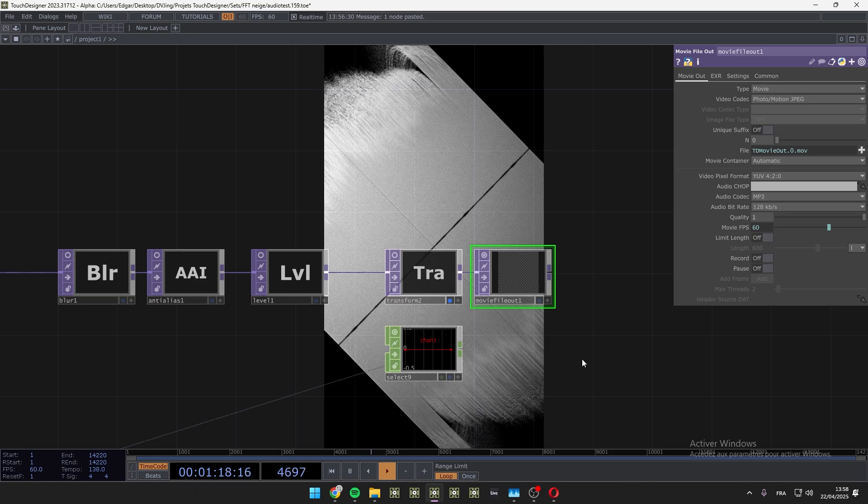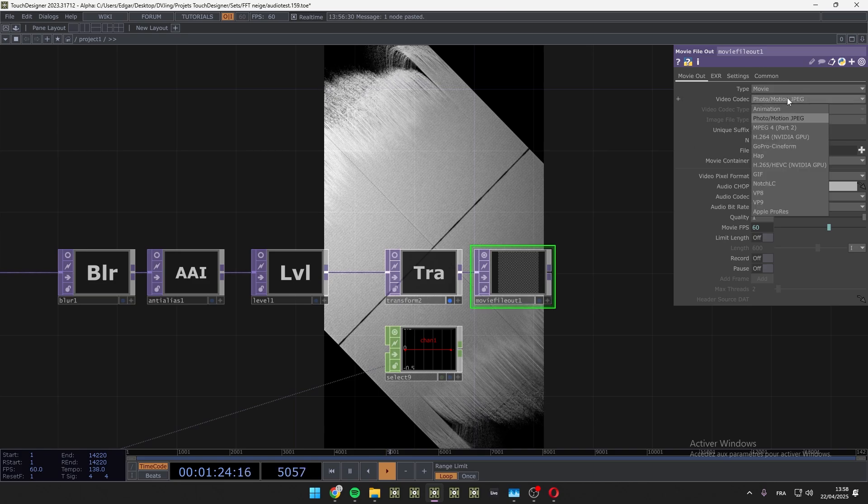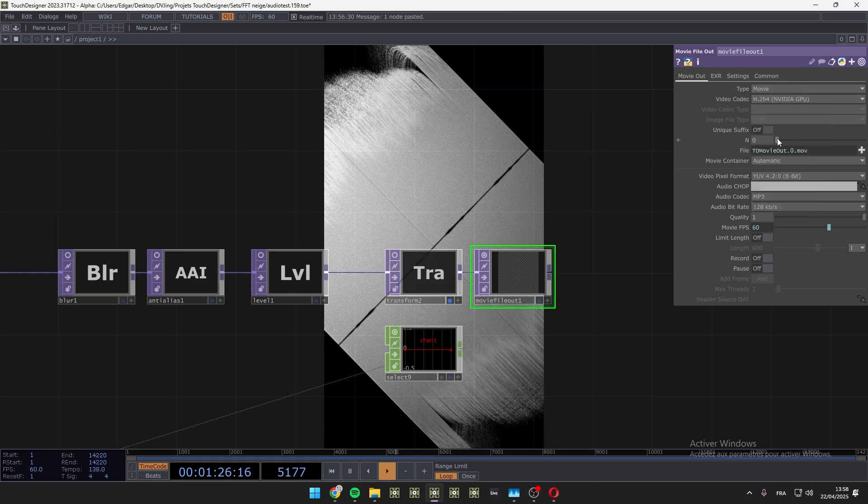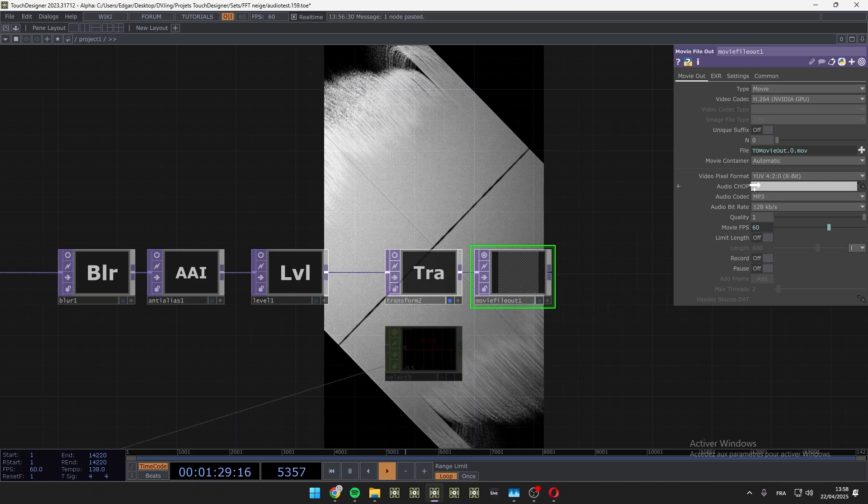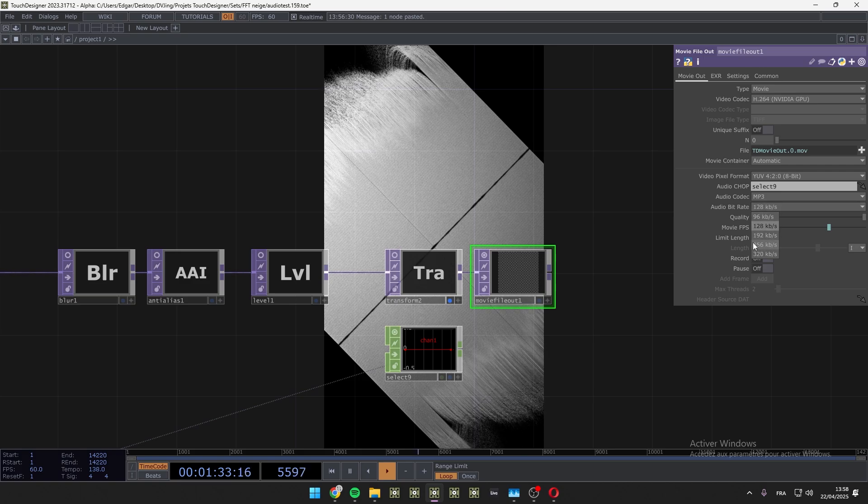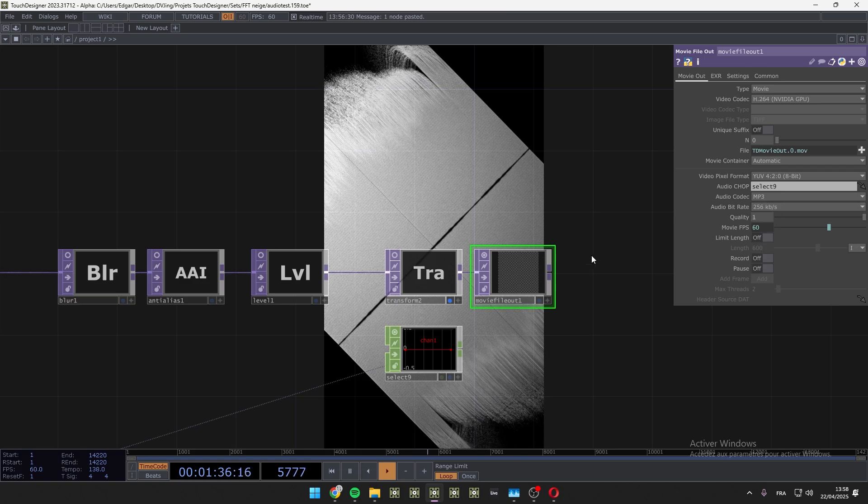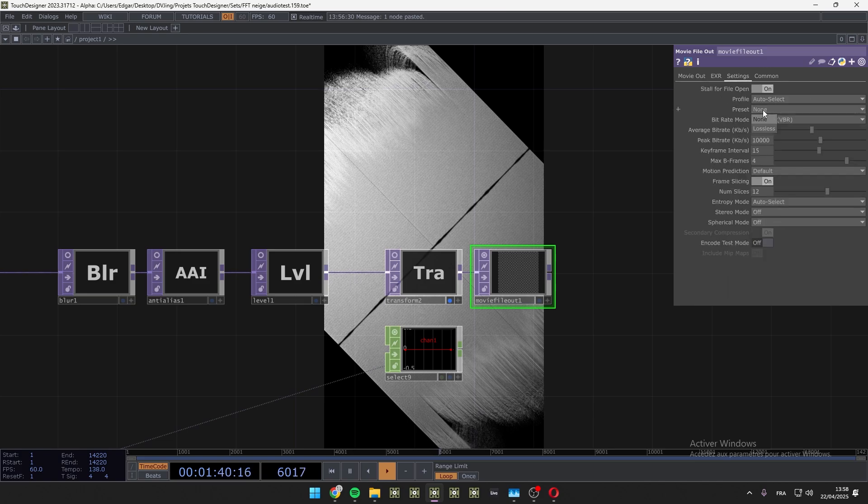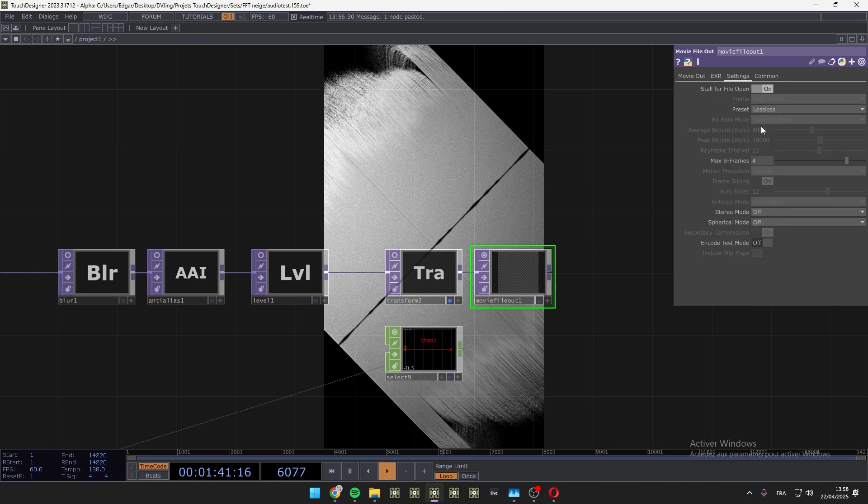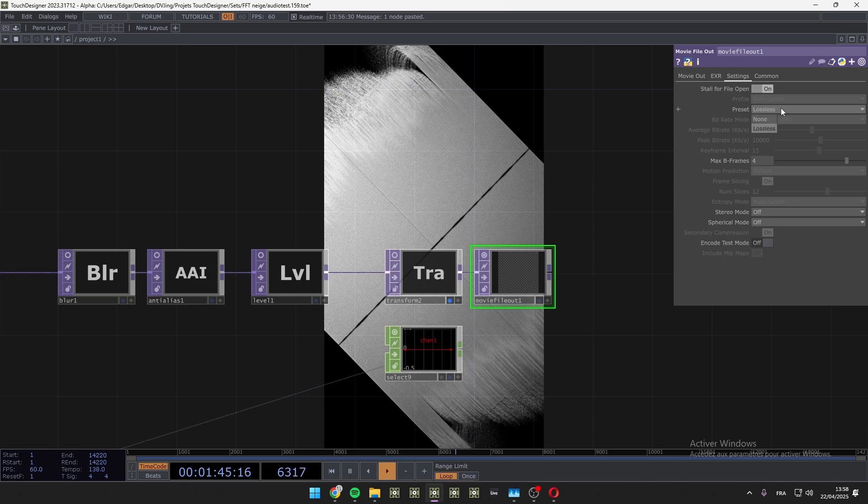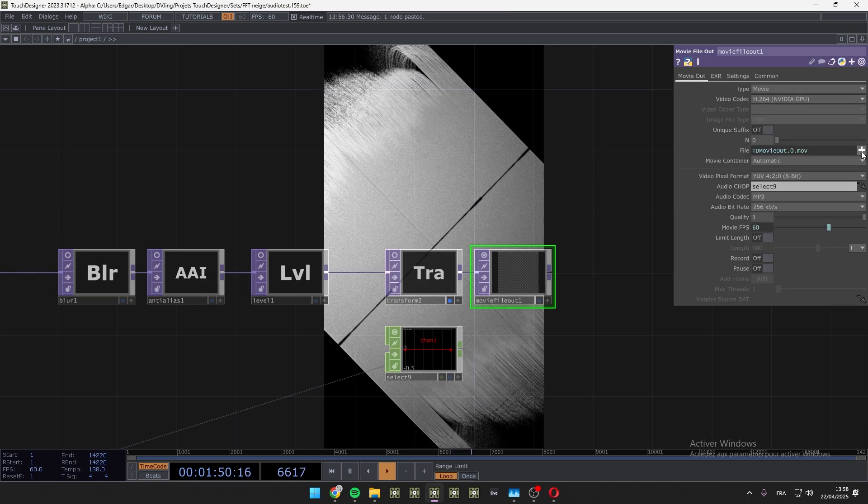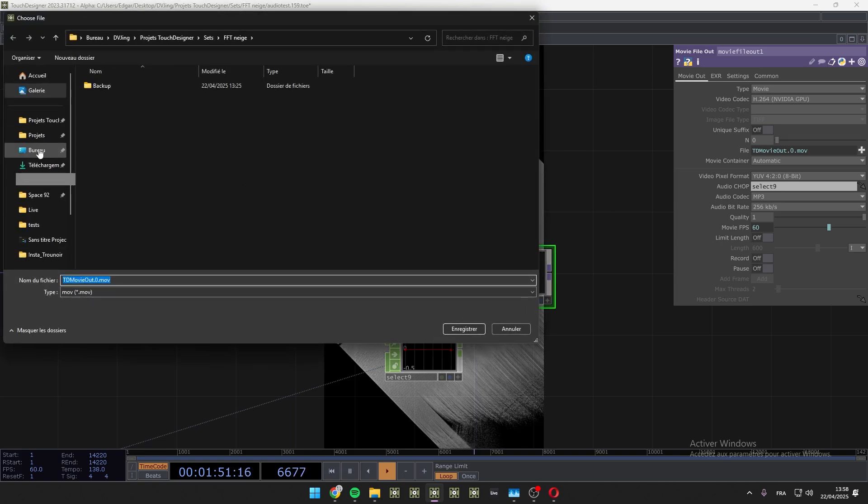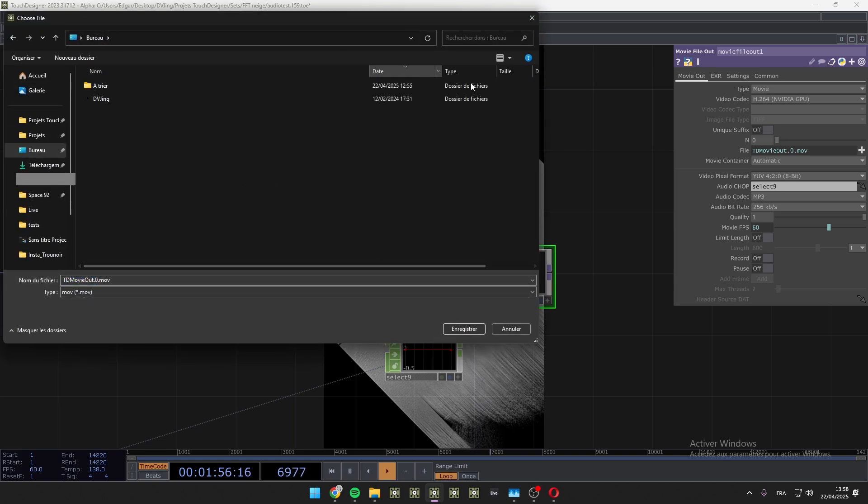So in the movie file out, select type movie, video codec h264. You can if you want drag and drop the audio and select maximum 256 kilobits per second. And in settings, very important, select the preset lossless. You should have a good disk while you are recording the video. Here I record on my C because the desktop is on the C, and the C for me is SSD.